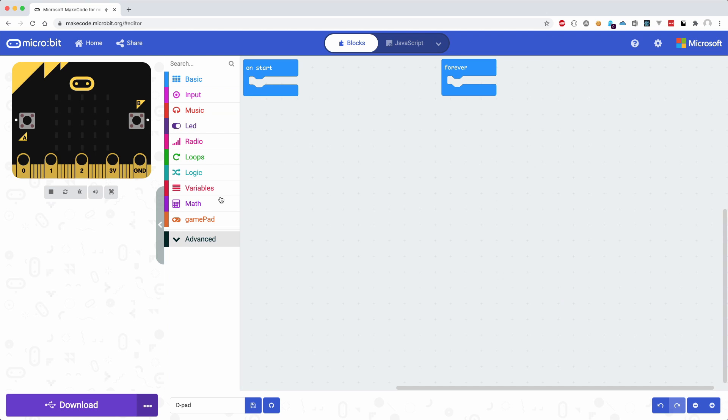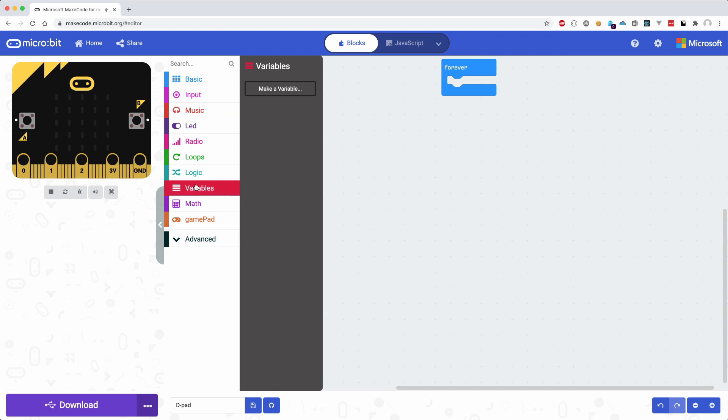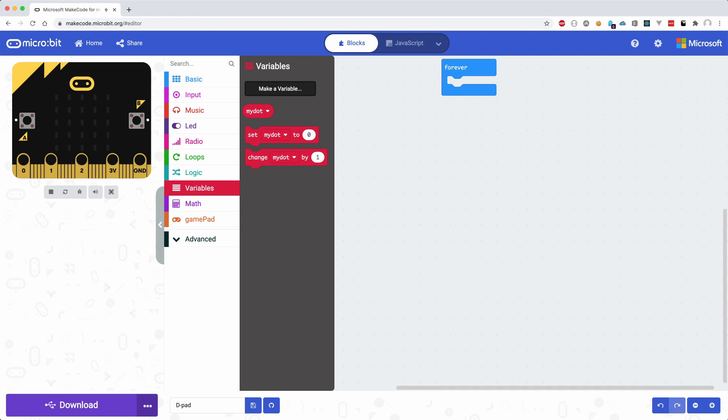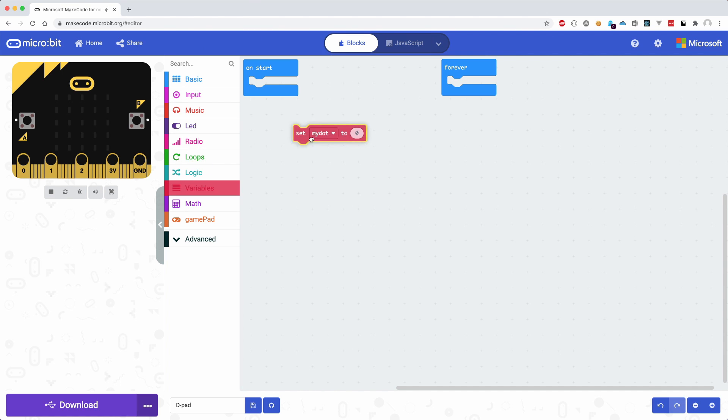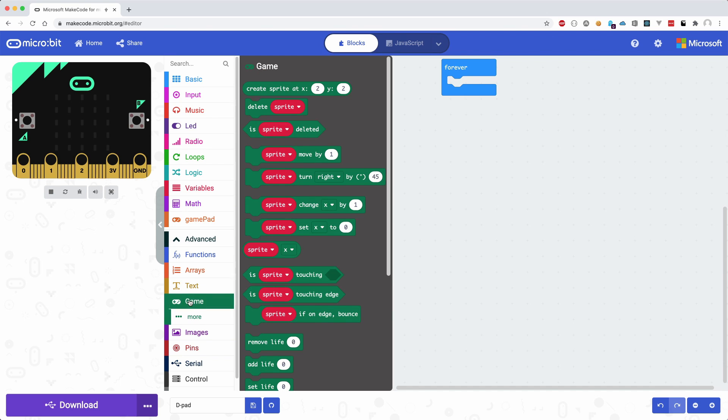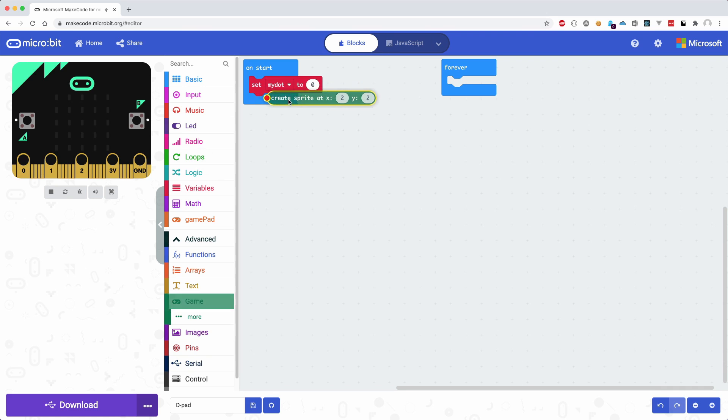First we will make a variable that represents a sprite, and is actually an LED dot. This is placed inside the start block. Using the game blocks, we can create that sprite at a given position and assign it to a variable.